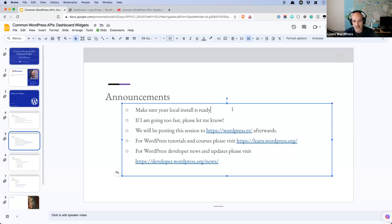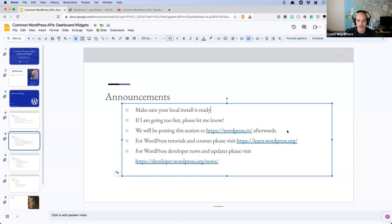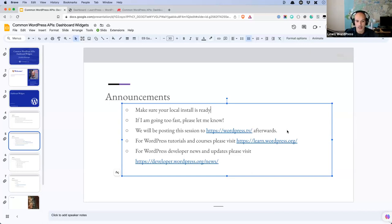If you'd like to code along with me, make sure you've got your local install ready. You don't need anything more than a local WordPress install and a text editor today. If I start speaking too fast, please let me know and I will slow down. We are recording this and sharing it to WordPress TV afterward, usually posted on the Friday after the Thursday. If you're looking for more WordPress content, visit learn.wordpress.org. For WordPress developer news and updates, please visit developer.wordpress.org/news.